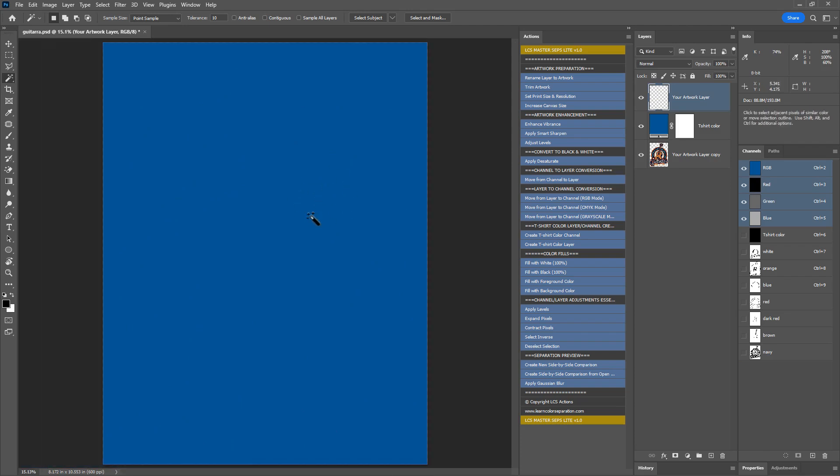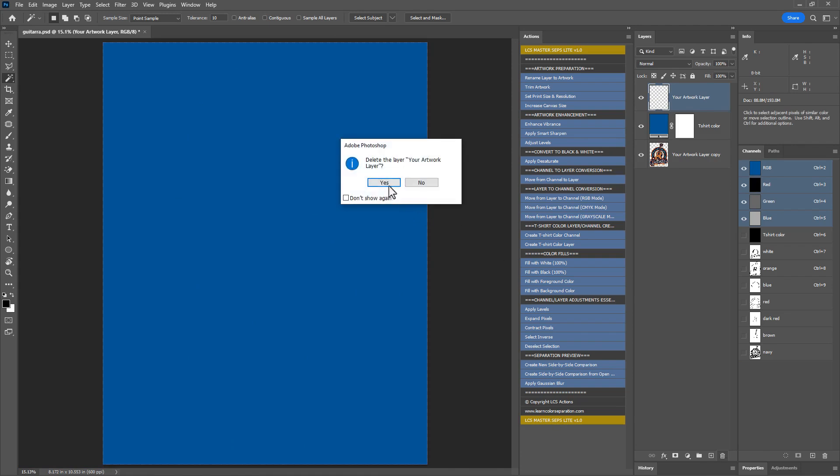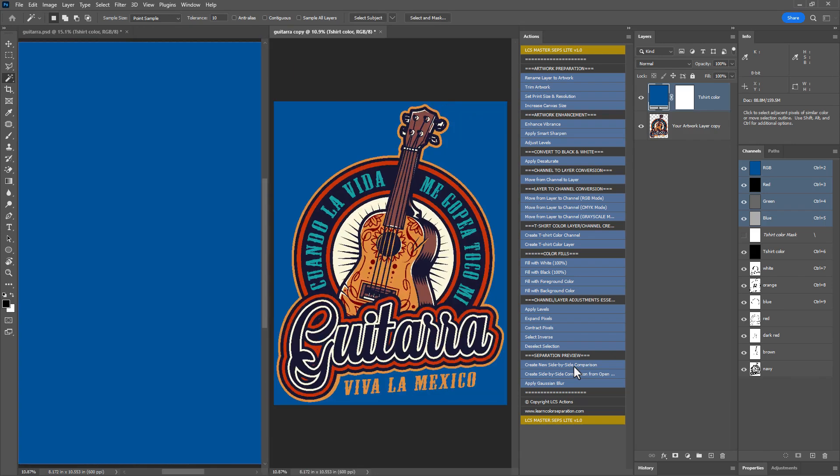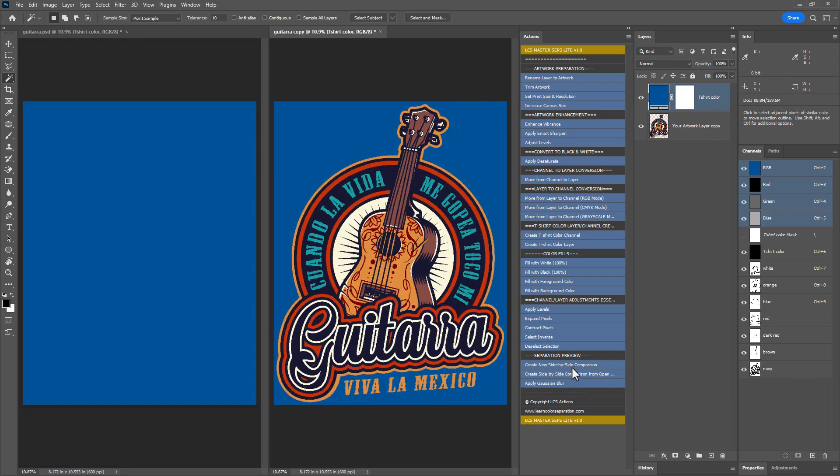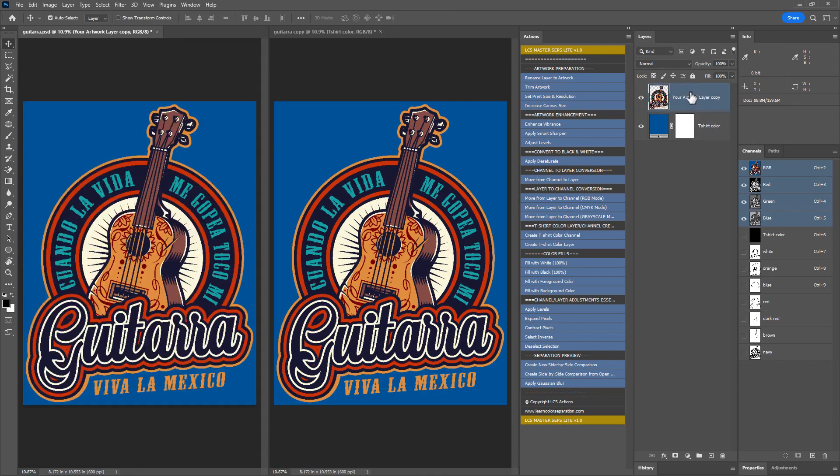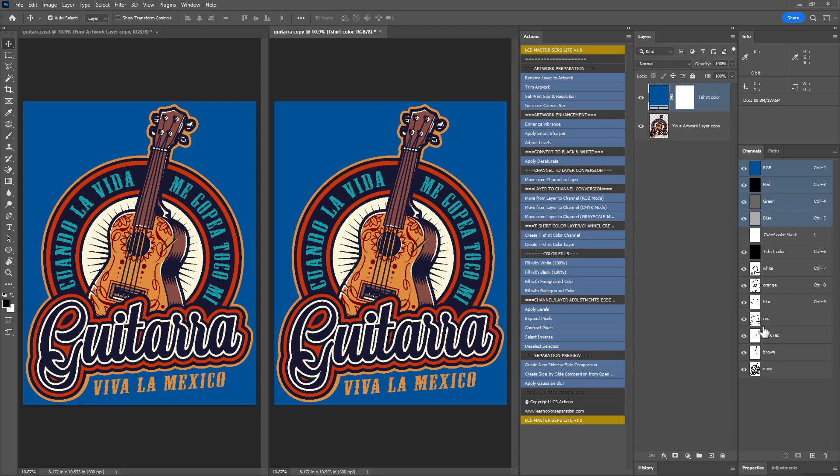Once all the colors are separated, we can delete the artwork layer. Let's quickly compare the original artwork with the color separated channels. Run the action create new side by side comparison to create a new comparison. Choose the move tool. On the left document, make the artwork copy layer visible along with the t-shirt color. On the right document, turn on the separated channels one by one.